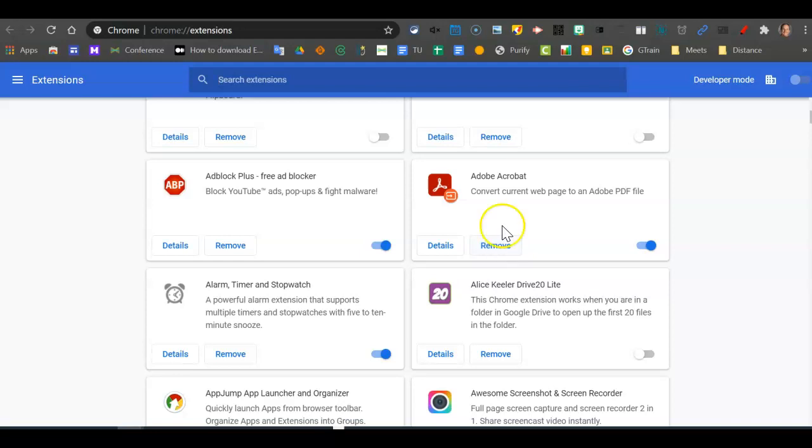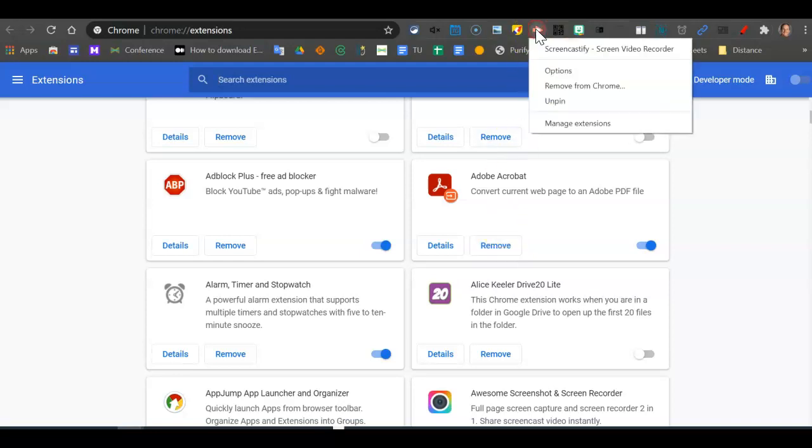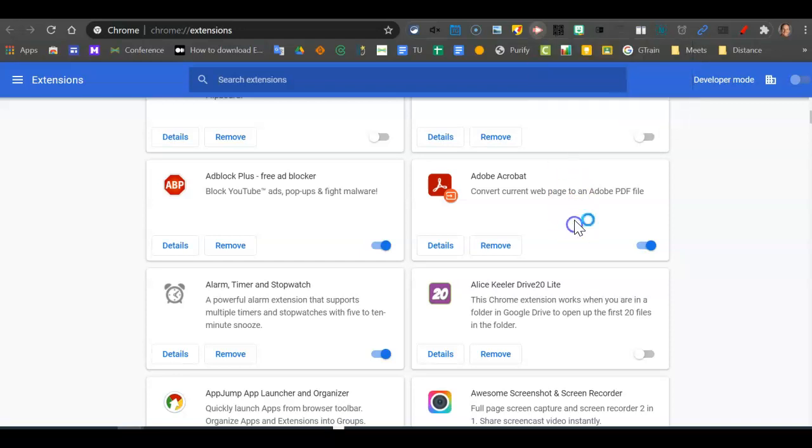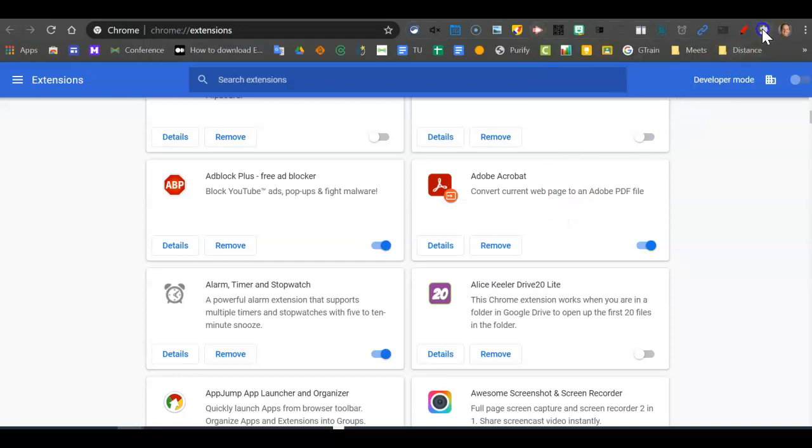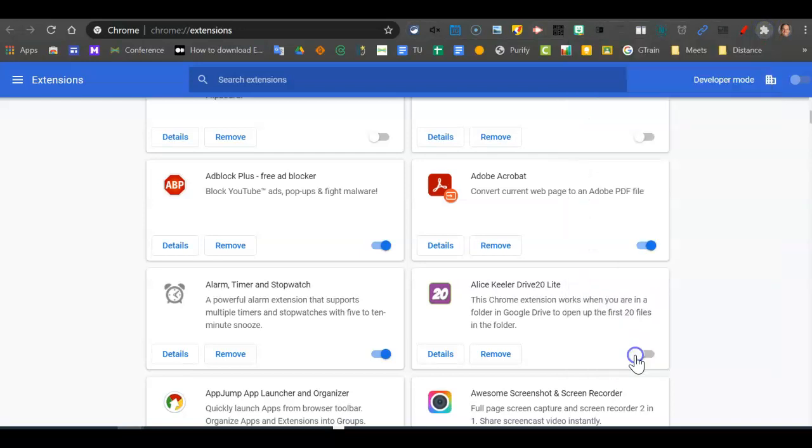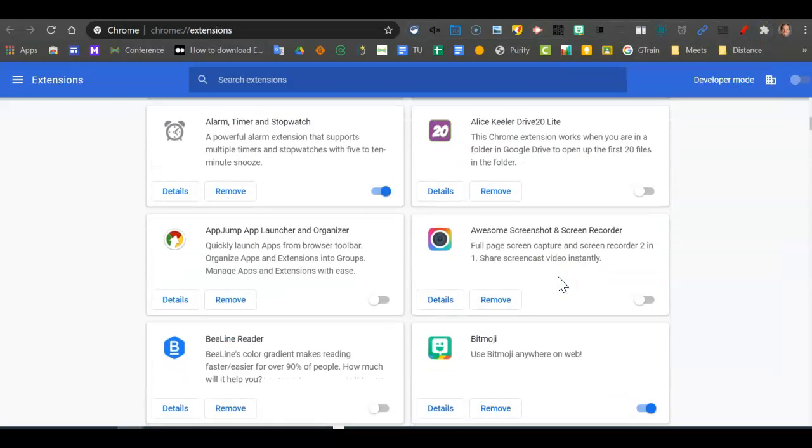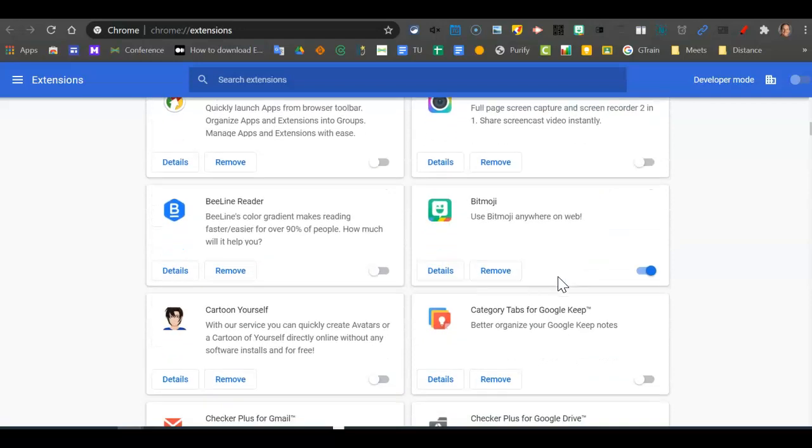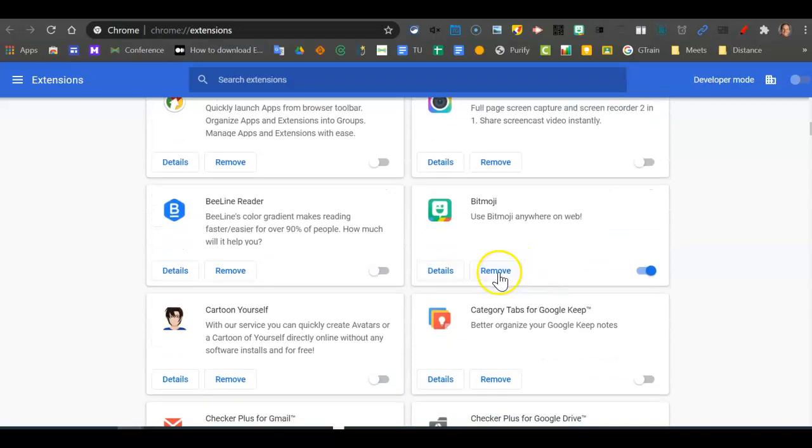That's using the puzzle piece. The other way you can do it is you can right-click on your extension toolbar and click on remove from Chrome. So either way, click on the puzzle piece, manage extensions, and then the ones that aren't showing on the extension toolbar you can remove by clicking on remove that way.